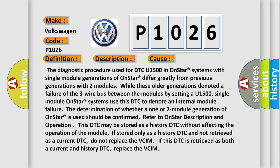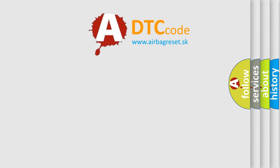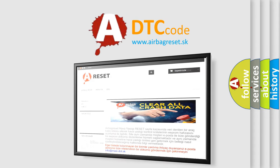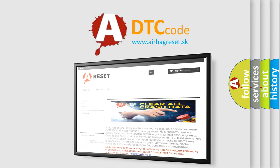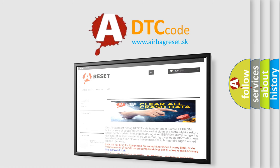The Airbag Reset website aims to provide information in 52 languages. Thank you for your attention and stay tuned for the next video.